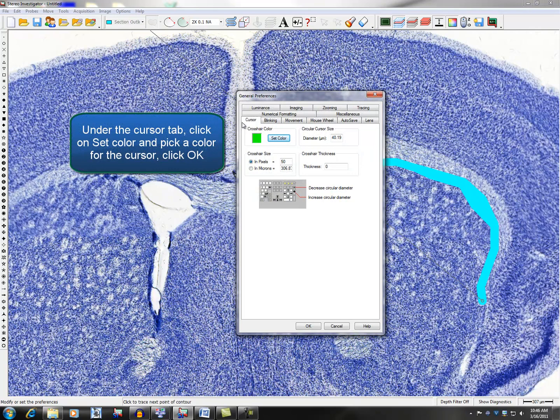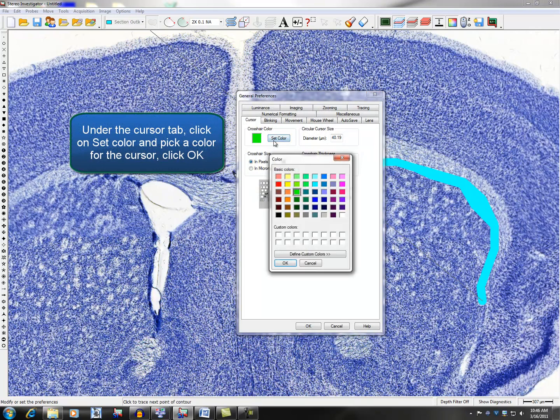Under the Cursor tab, click on Set Color and pick a color for the cursor. When finished, click OK.